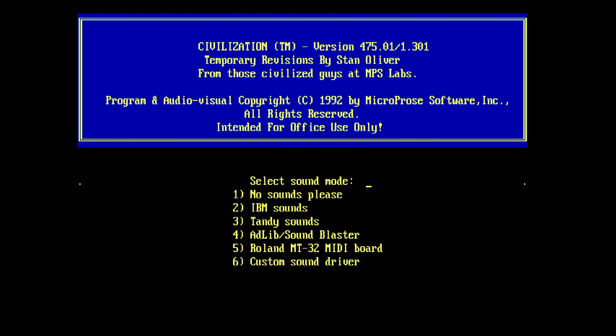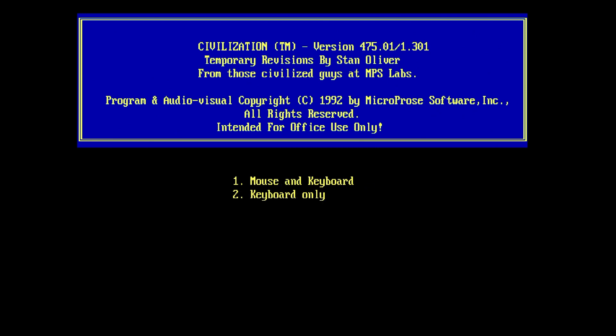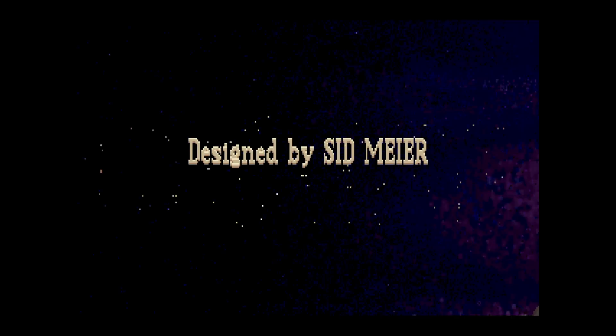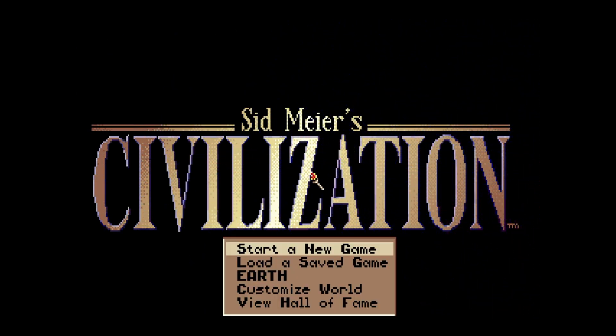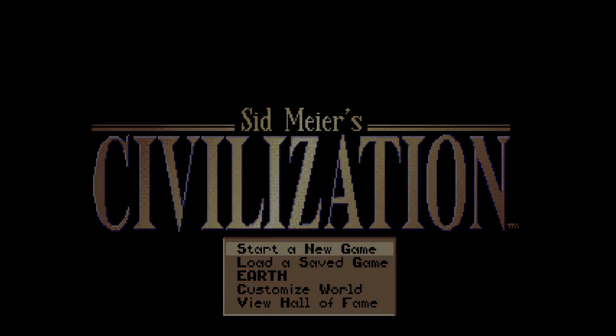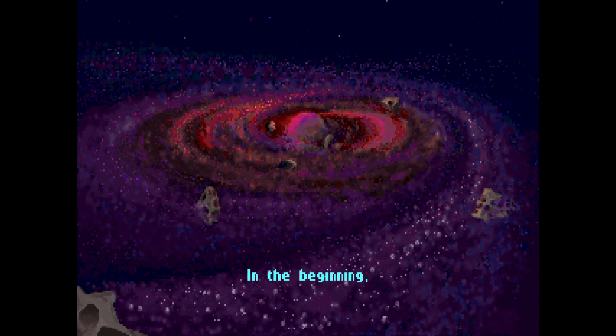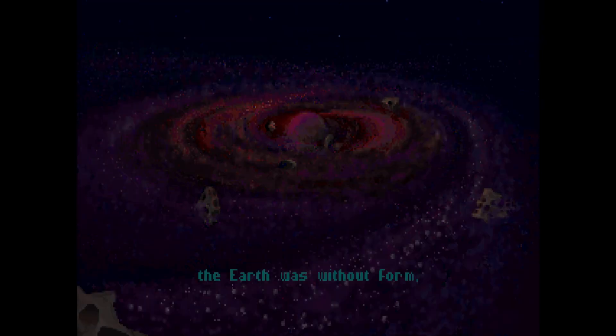I'll be selecting number five for the sound mode. So let's go to play.